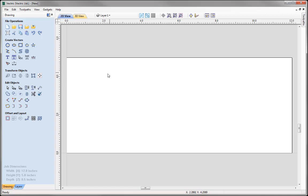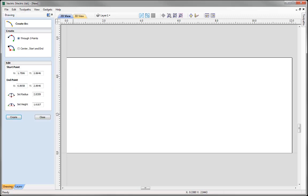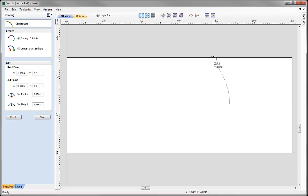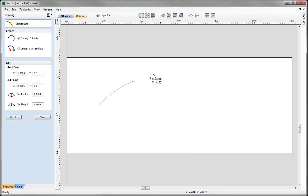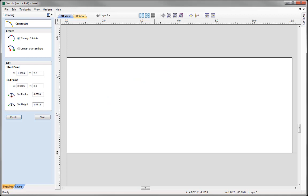The first vector I would like to create is an arc that is basically going to represent the top of my nameplate. To draw an arc we come over to the Create Vectors section and select the icon here to draw an arc. There are two ways that I can draw an arc. We can create that through three points, whereby I click to insert my first point, click to insert my second point, and then move my cursor up or down according to how high I want that arc to go, and simply click to apply. Let's press Ctrl+Z to undo that.